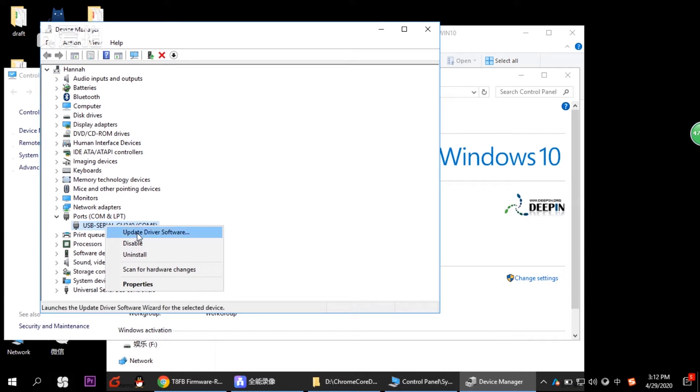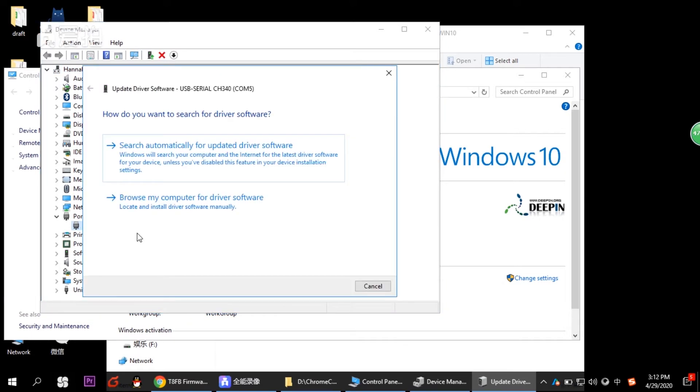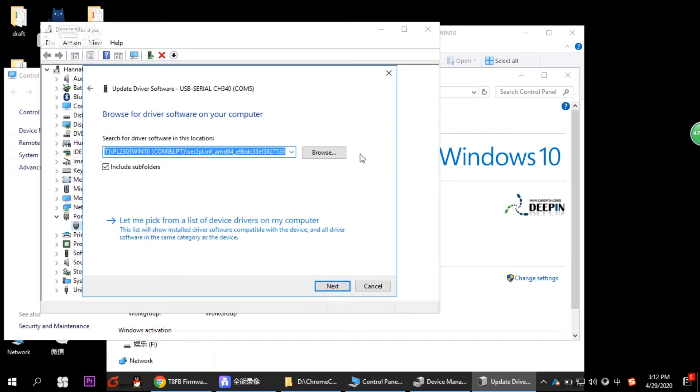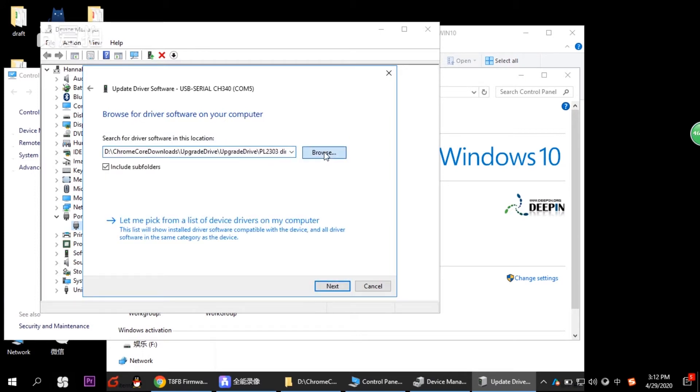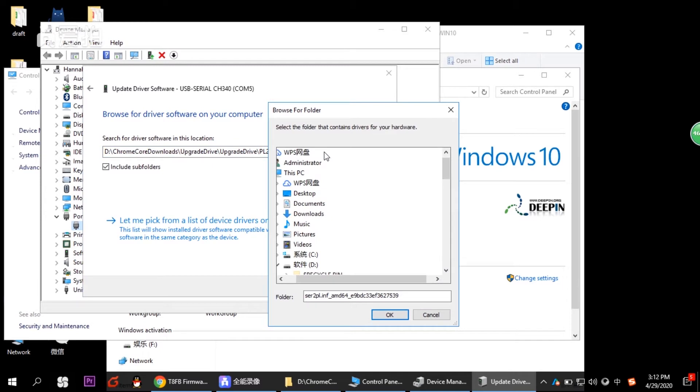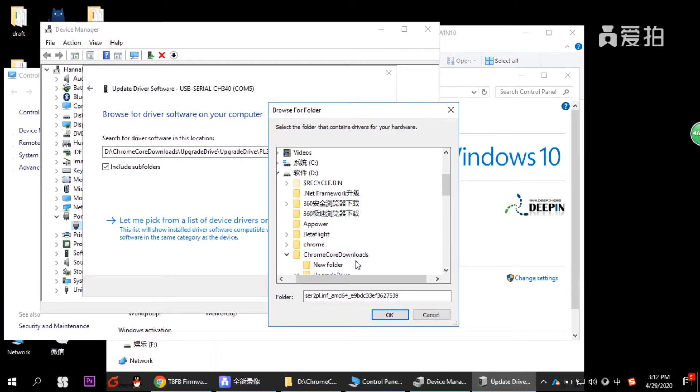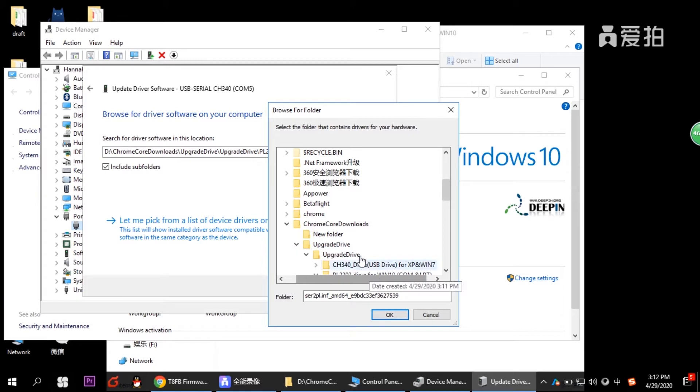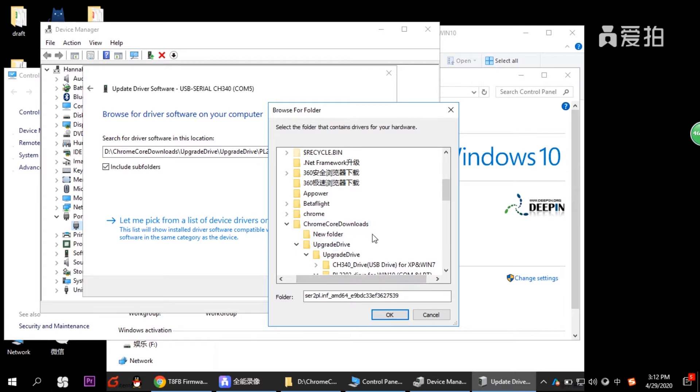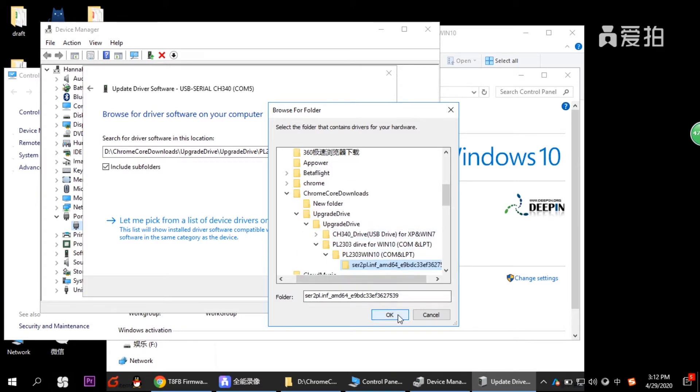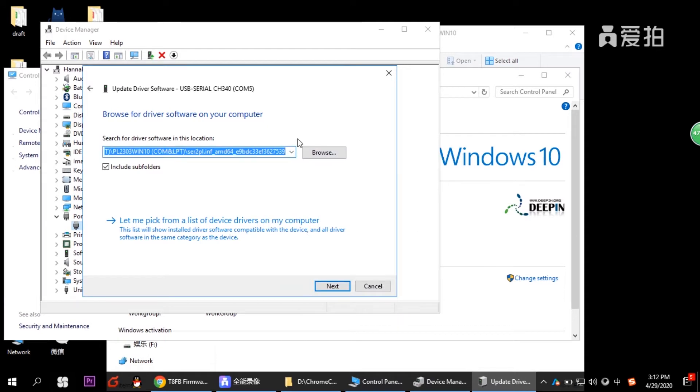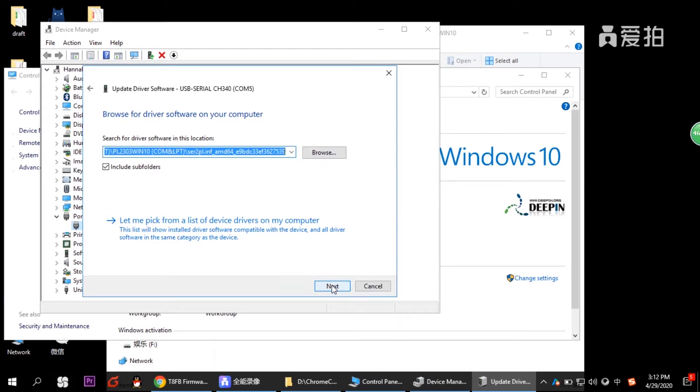And browse my computer for driver software. And browse for the file you just downloaded. We just put it there and then select the Chrome file. And click next. And then it will say, Windows has determined the driver software for your device is up to date. Now we close it.